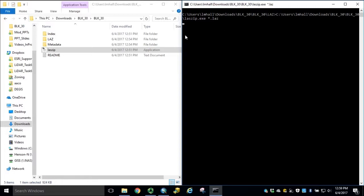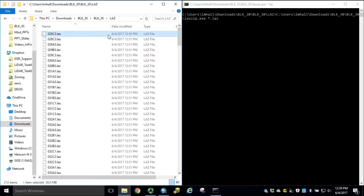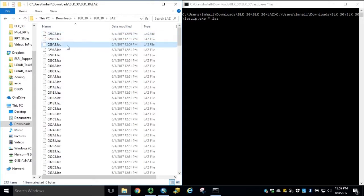While this is running, we can open our LAZ folder and see that our LAS files are being added. Note that the LAZ files are not removed.